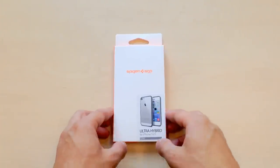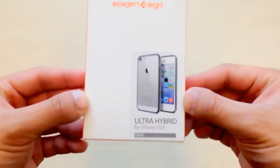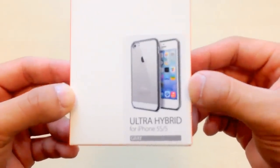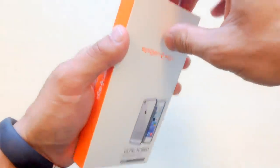Hey, what's going on YouTube? It's BigginSGP and we've got another short video here for you. So right now we've got the Ultra Hybrid for the iPhone 5S and 5, also available for the 5C.